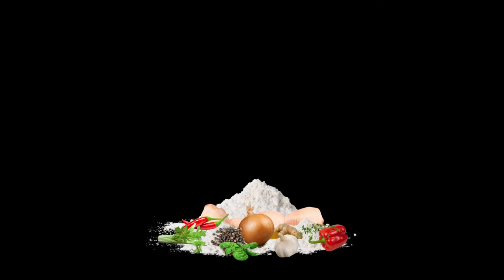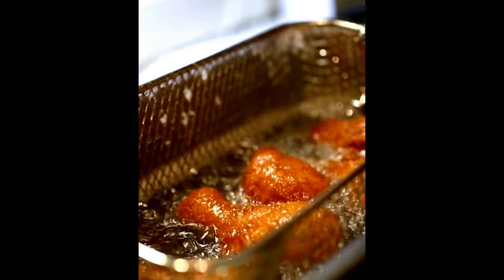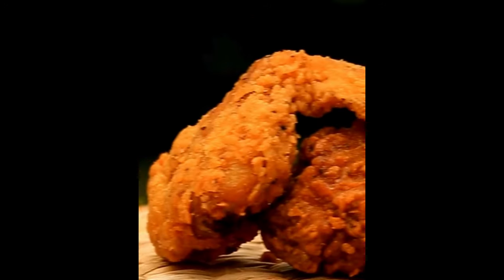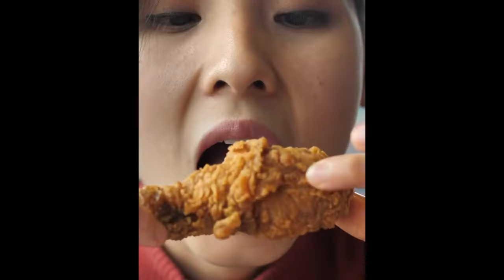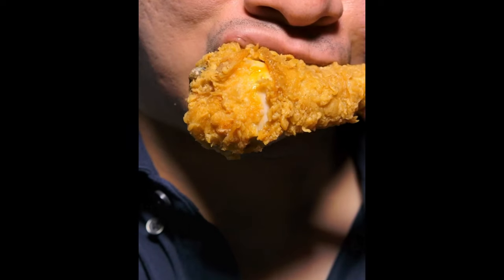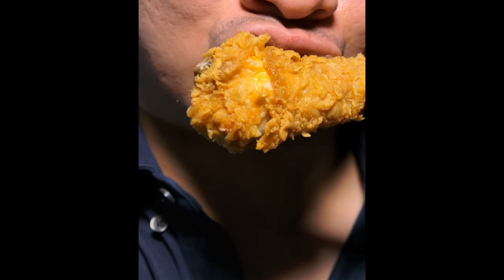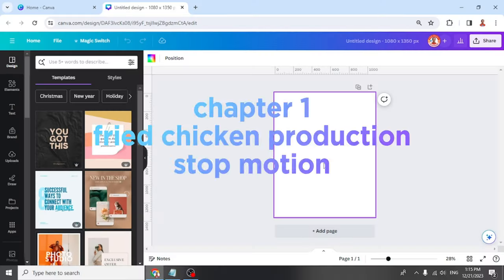Hi everyone, this is Renona D&D and today I'm going to show you my third lesson of motion graphic. This is a food animation for fried chicken advertising. Chapter 1: fried chicken production.